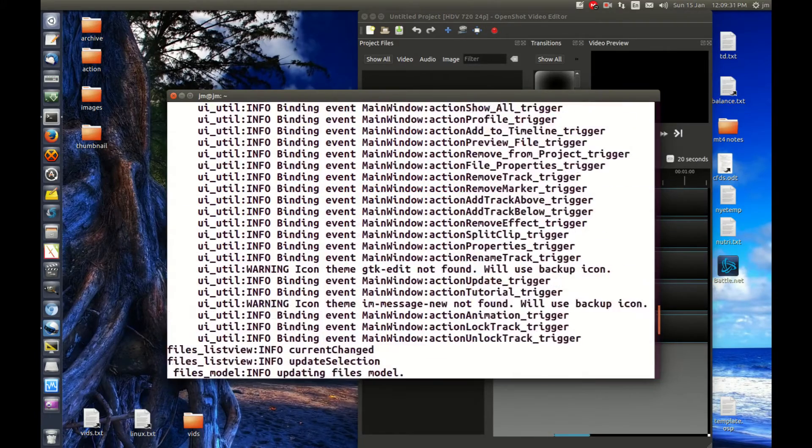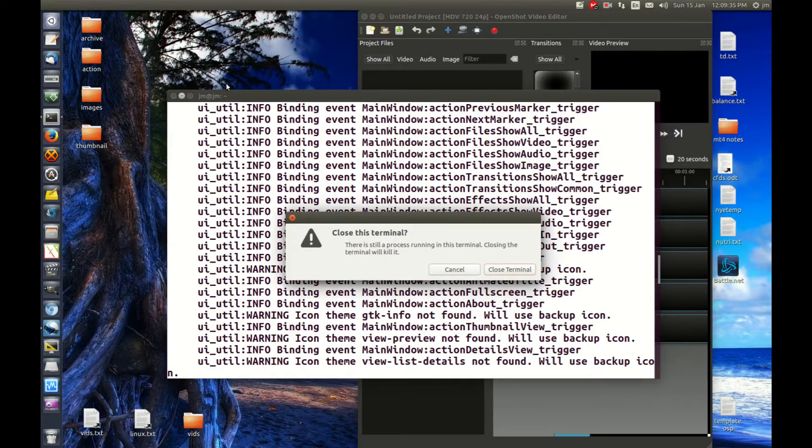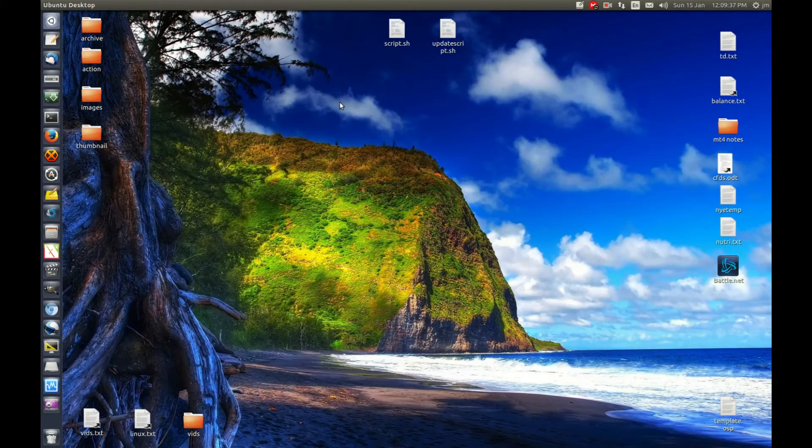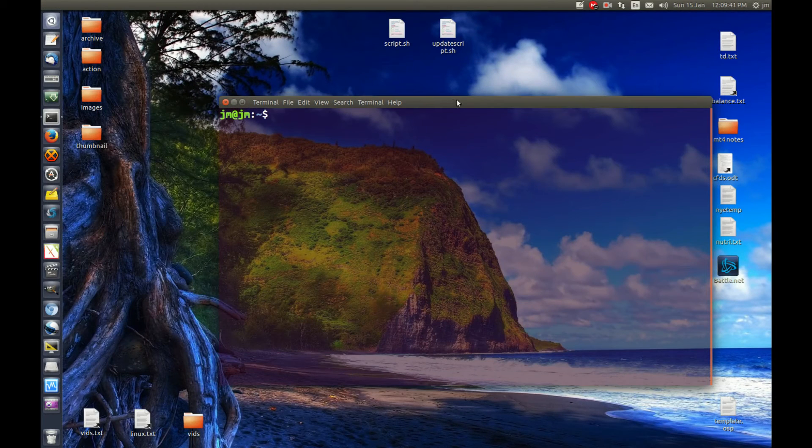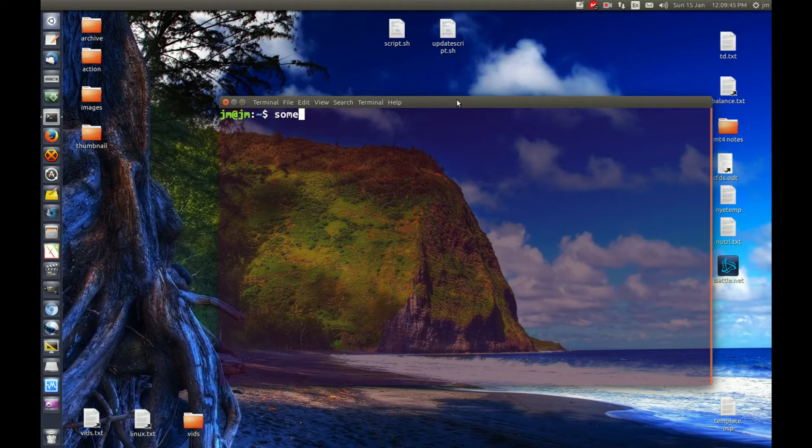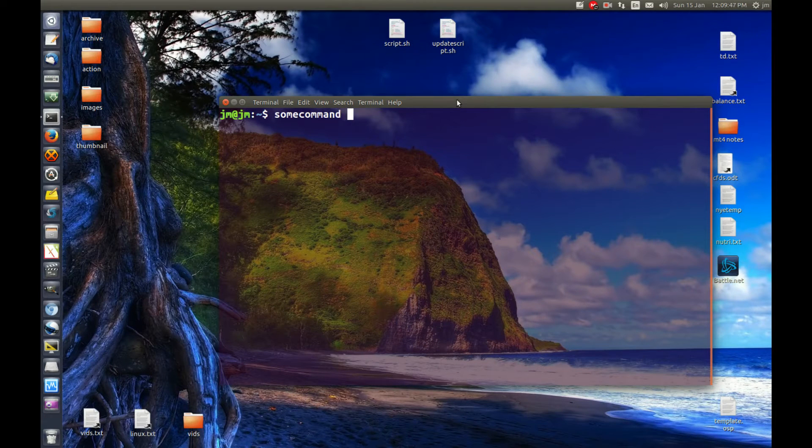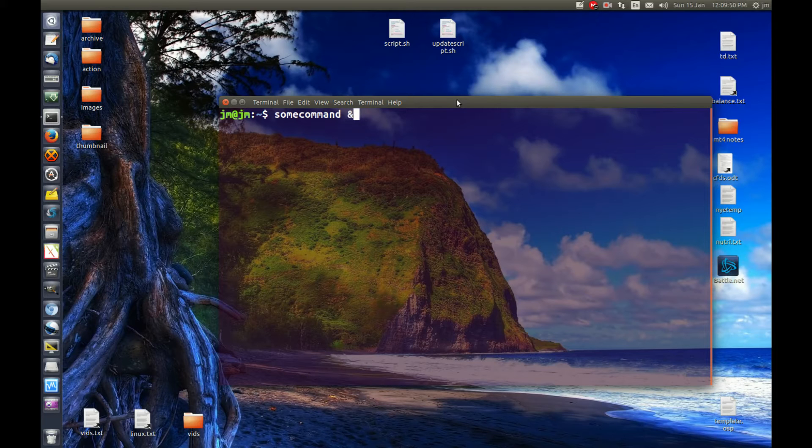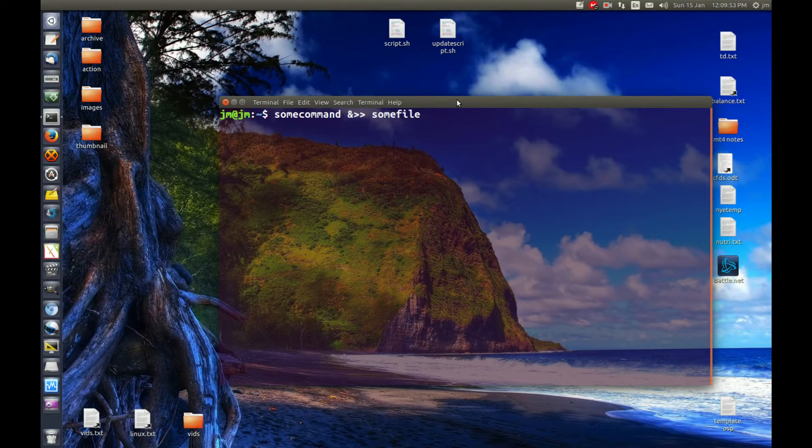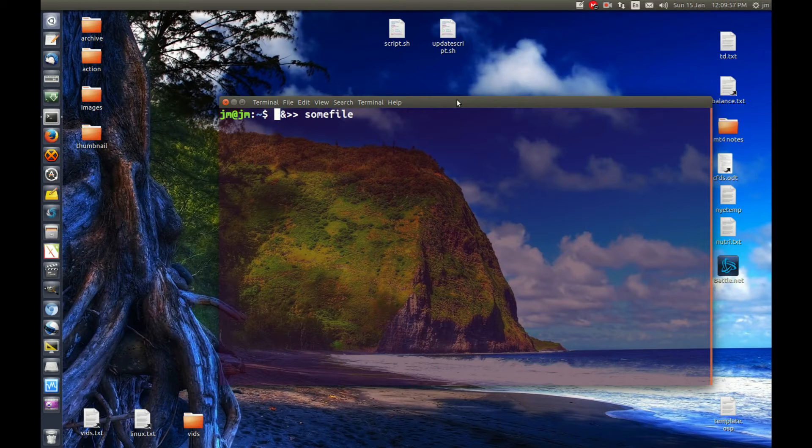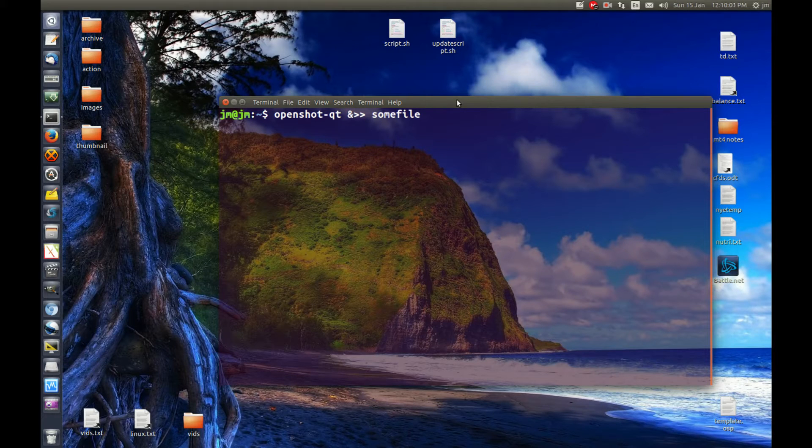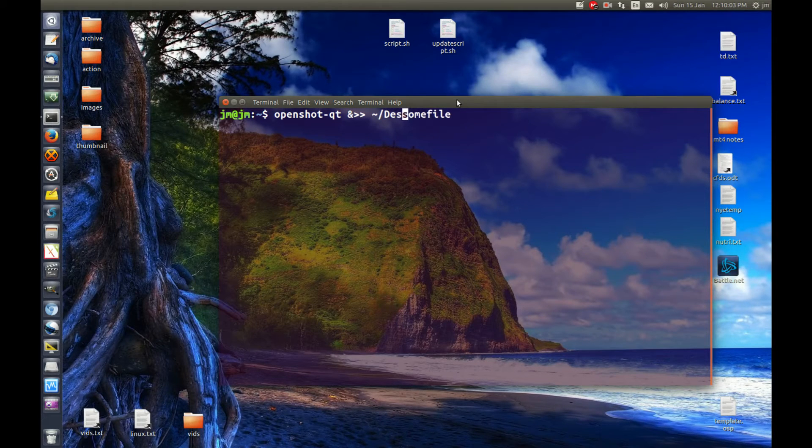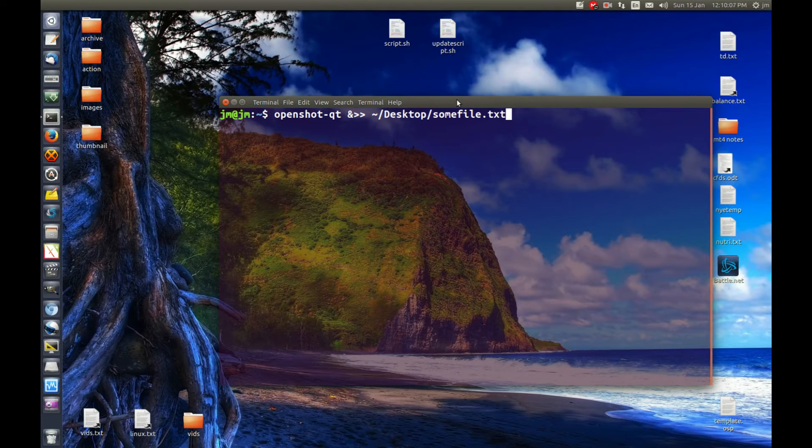And we want that to all go into a file, let's just say on the desktop. So in order to do that, let's start from scratch here, open up a terminal again. Now I'll show you the syntax here. So some command and output to some file. Now let's start with making the command. So that's OpenShot QT and let's put that to the desktop some file dot txt.